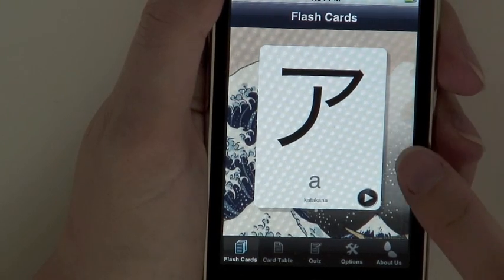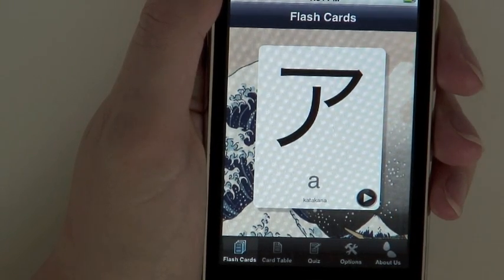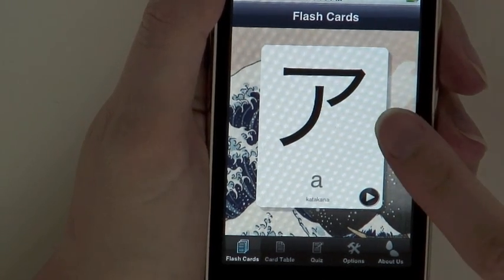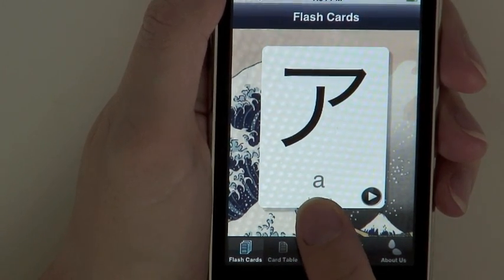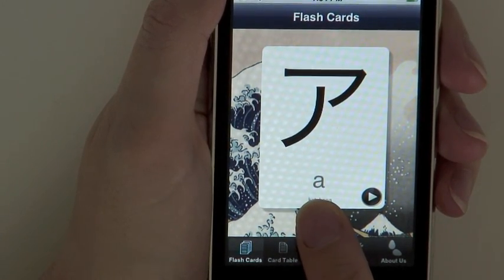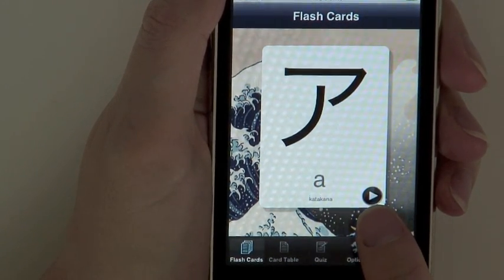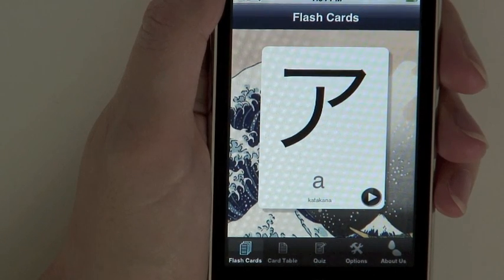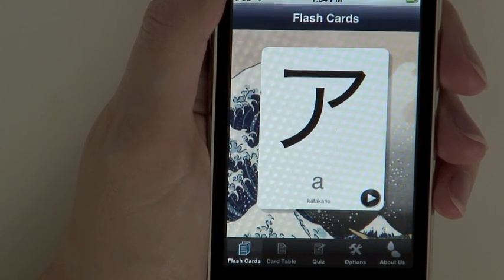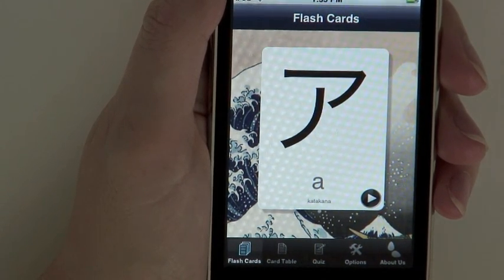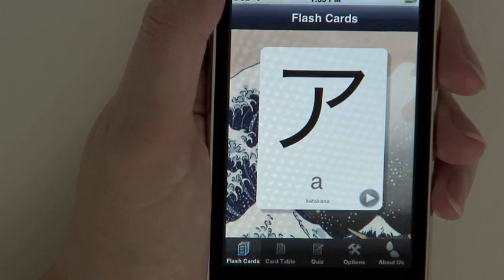In the flashcards view, each card contains all the information needed to learn one particular character — that is, the Japanese character, the English writing for its pronunciation or romaji, and the play button for audio. To provide you with the most accurate pronunciation possible, the audio recording is by a native Japanese speaker.